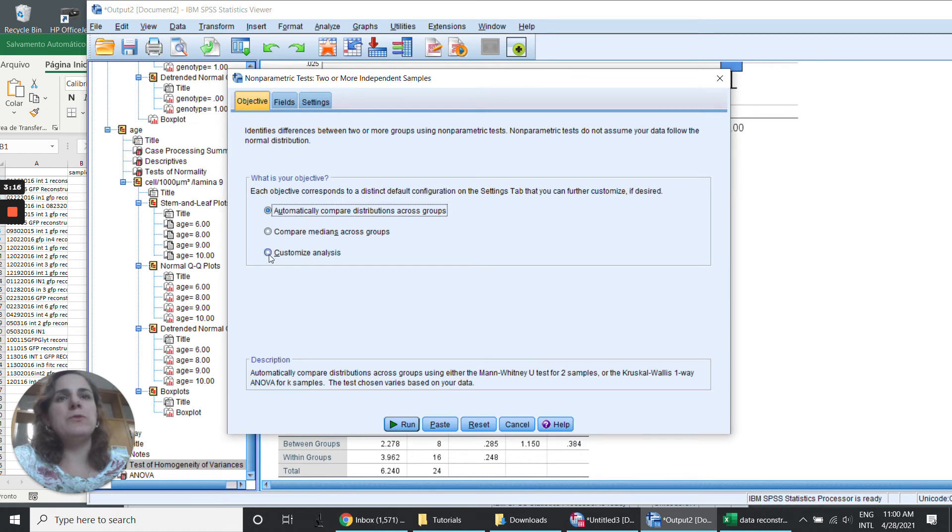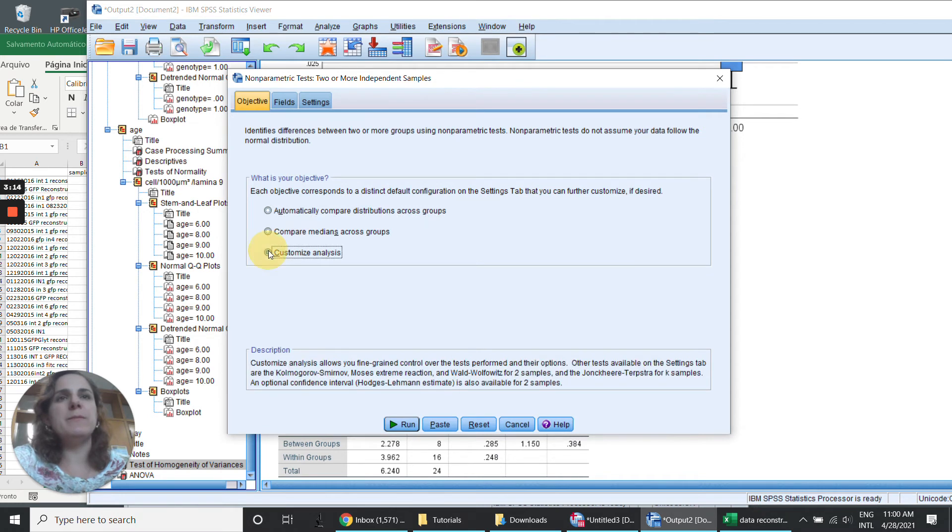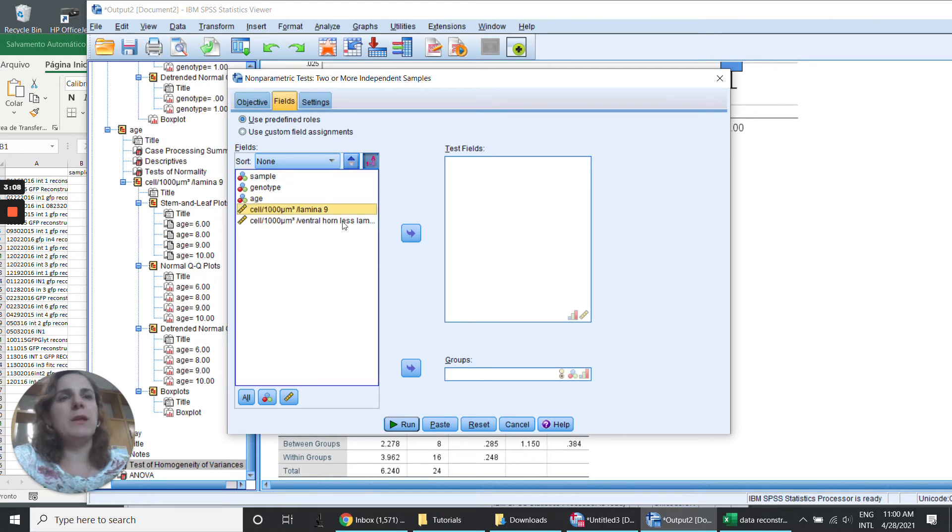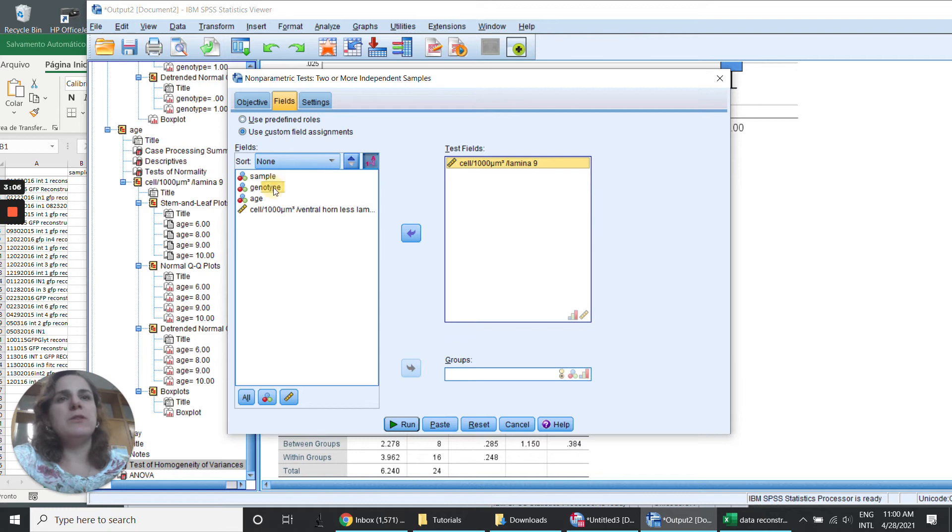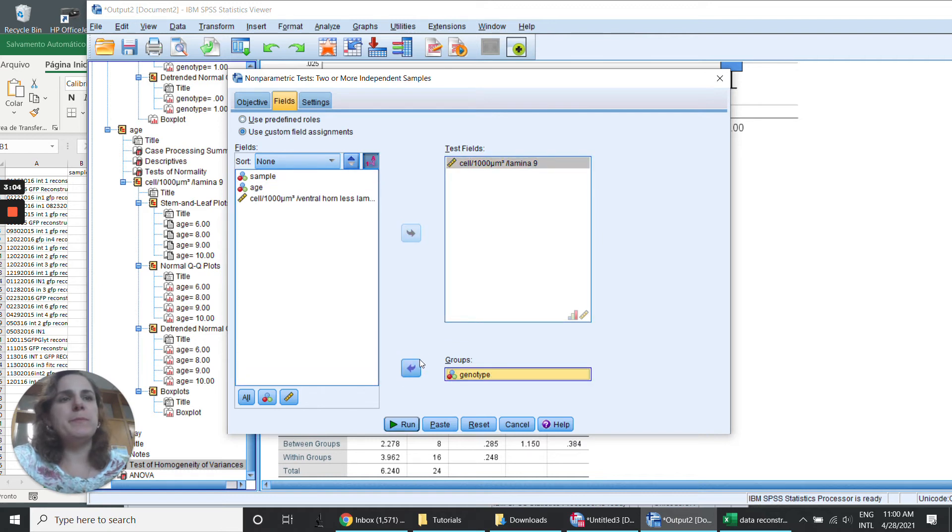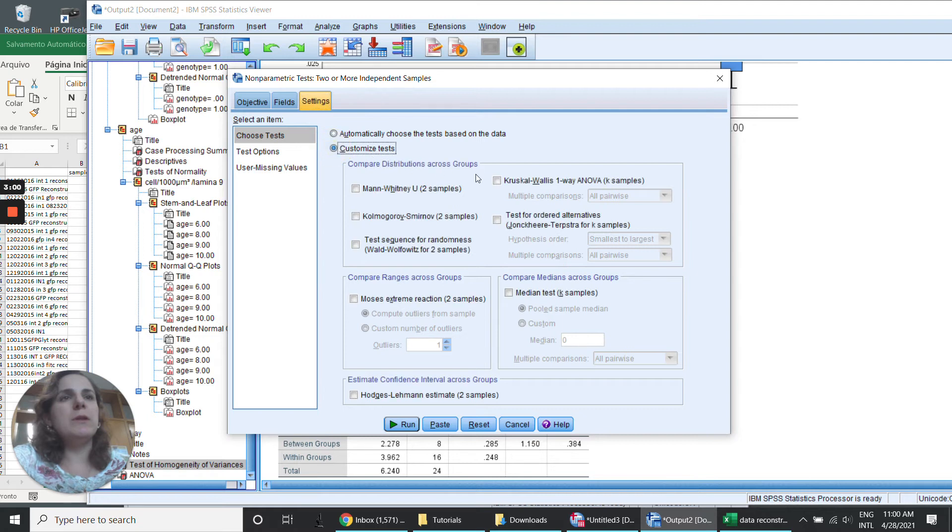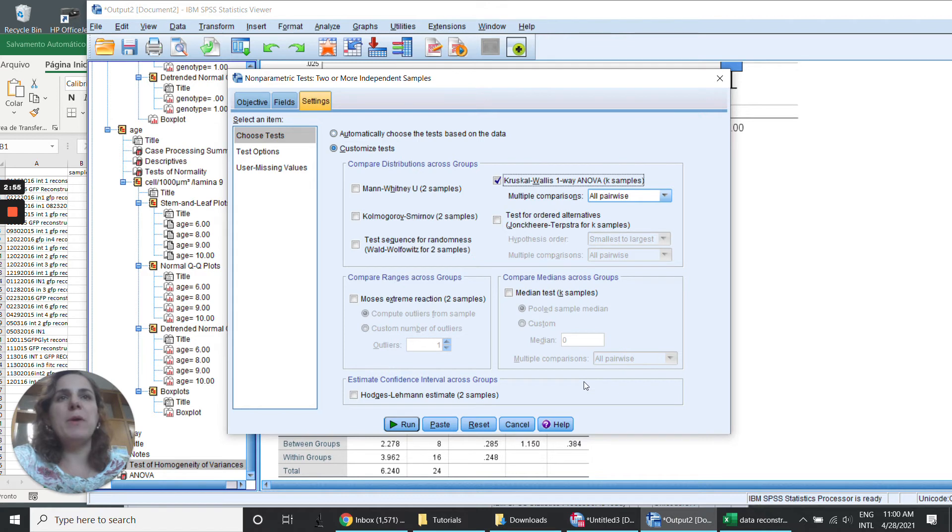And I'm going to choose customize analysis. The fields I'm going to put here, the test is going to be this one. And the genotype for group. And the settings, I want to run the Kruskal-Wallis, that is the one-way ANOVA for a non-parametric test.